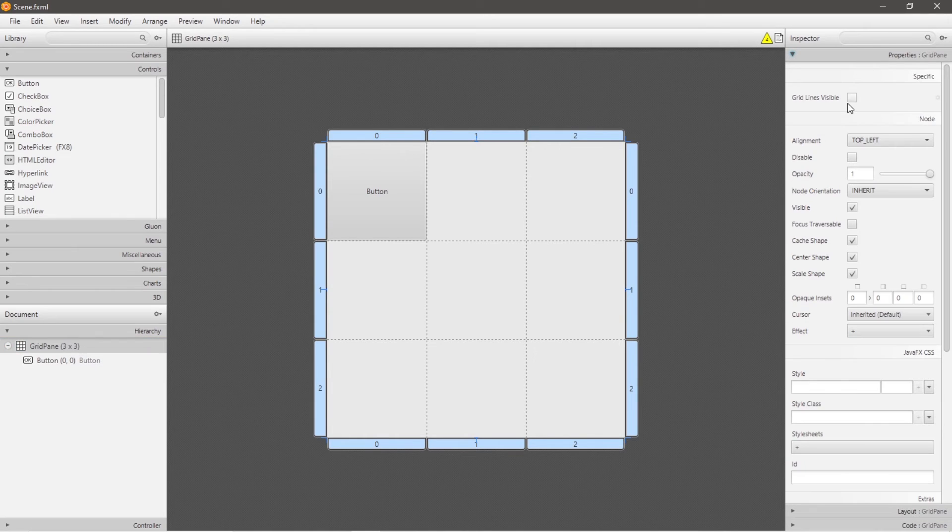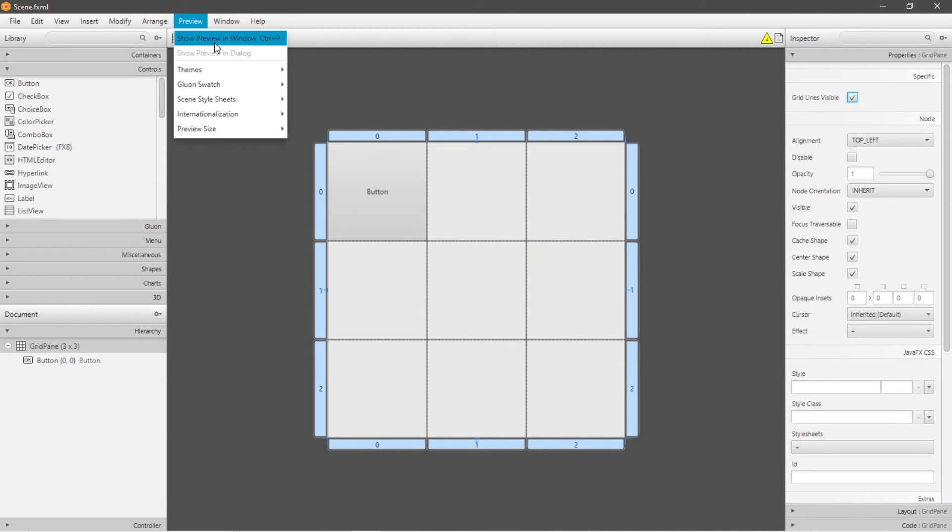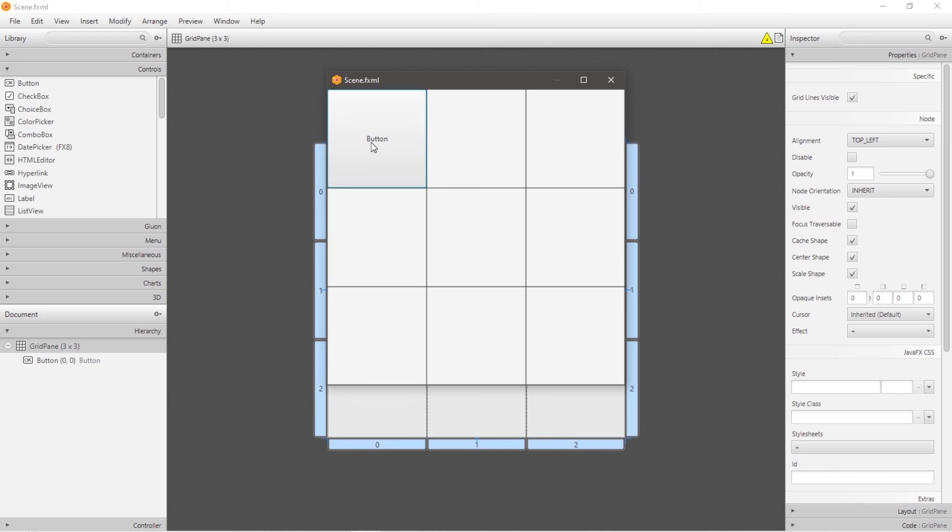And within the properties drop-down menu, you can display grid lines between each of these cells by clicking this checkbox grid lines visible. And if we preview this, we have our button and then grid lines between each of these cells too.